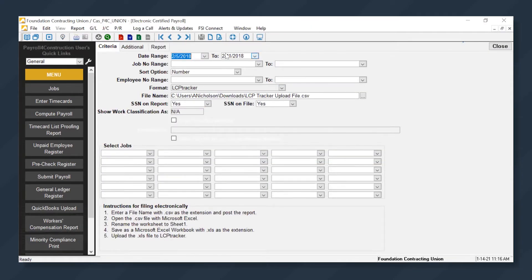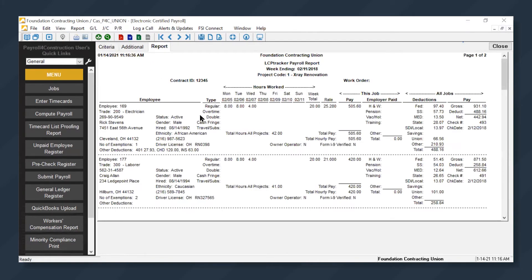We can verify the date range as well as select jobs needed for this format and click Report, and it will show us the data from that payroll.